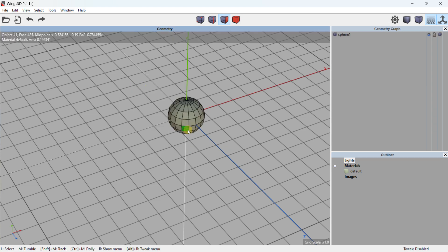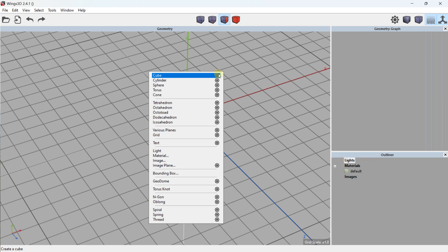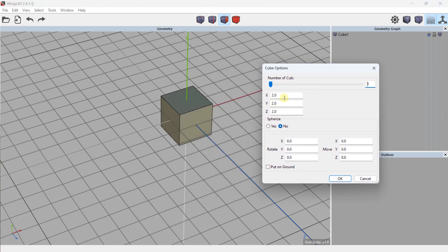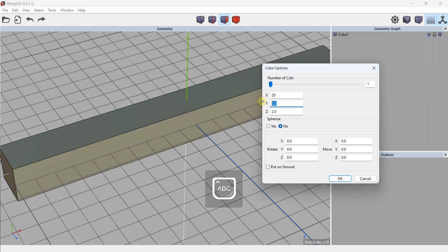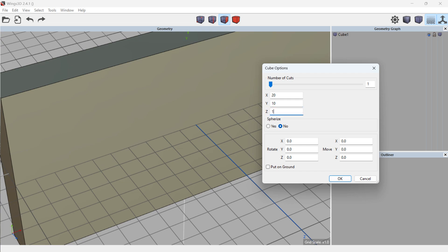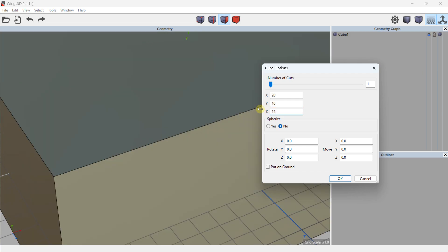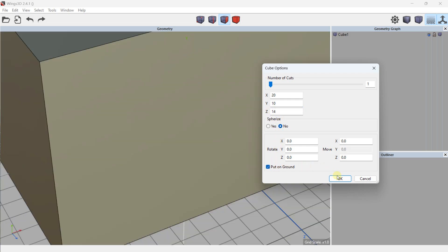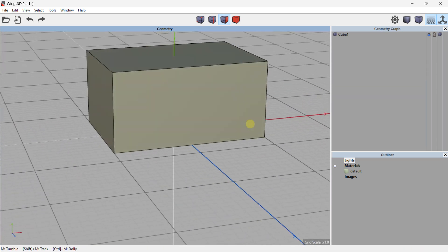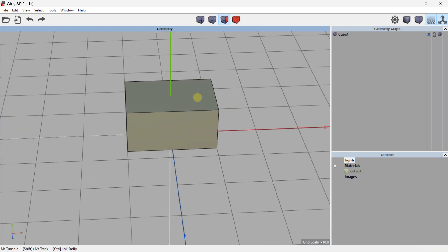You can add basic shapes directly or right-click and access more advanced options. For example, right-clicking on Cube and choosing Options lets me define the values: 20 on the X axis, 10 on the Y axis, and 14 on the Z axis. You can also enable 'on ground' to place it at the intersection of the ground plane.